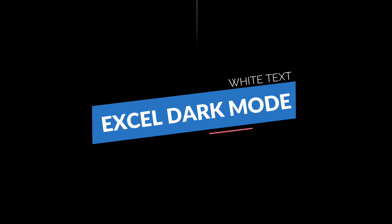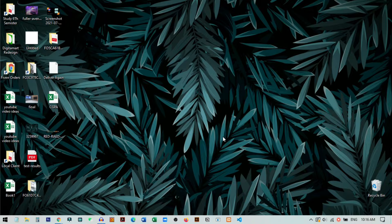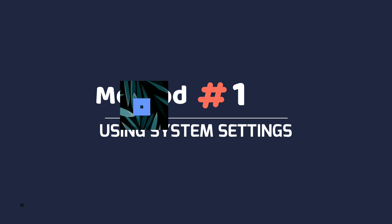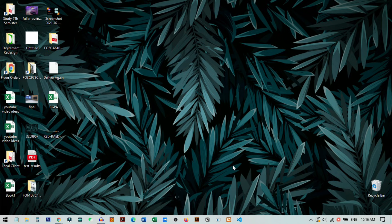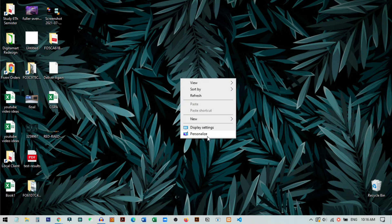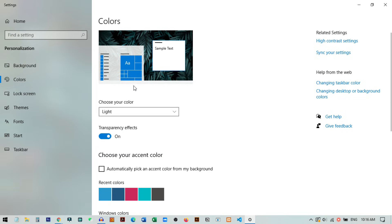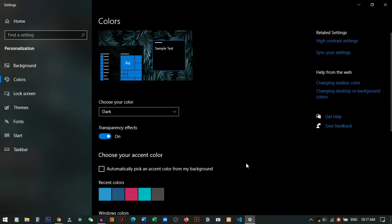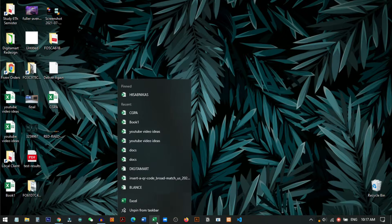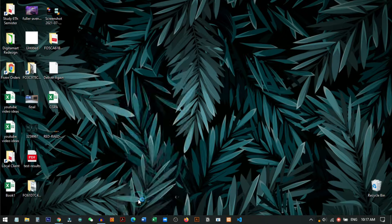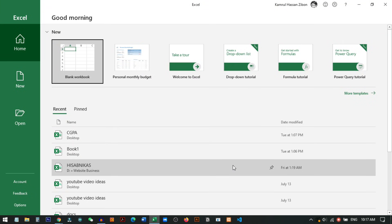There are two methods to do these tricks in Excel. First of all, you need a Windows PC that is activated — meaning the license is activated. Then right-click on the desktop, go to Personalize, go to Colors, and choose the dark color mode. Then go back and open your Excel.